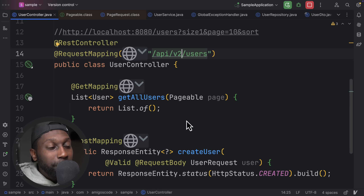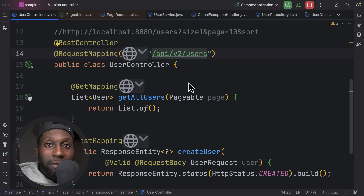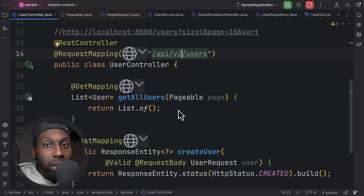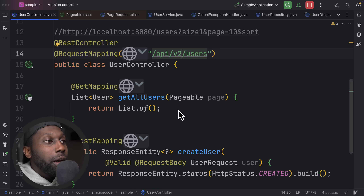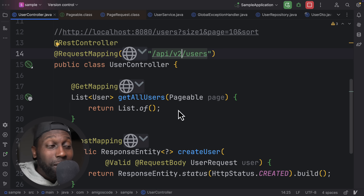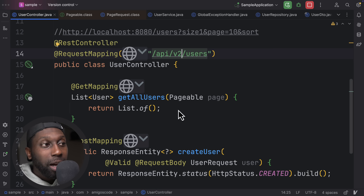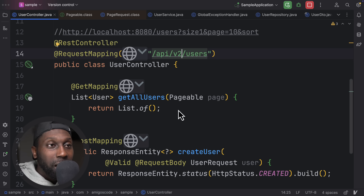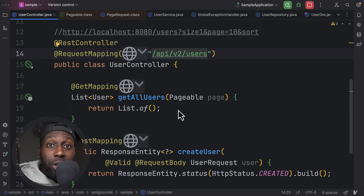Finally, number ten: document your API. Use tools like Swagger and OpenAPI to document your API and provide instructions on how to consume it. I'll leave a link where you can find all of these best practices on the blog and website so you can reference them. If you have any questions, feel free to let me know. I'll see you in the next one.